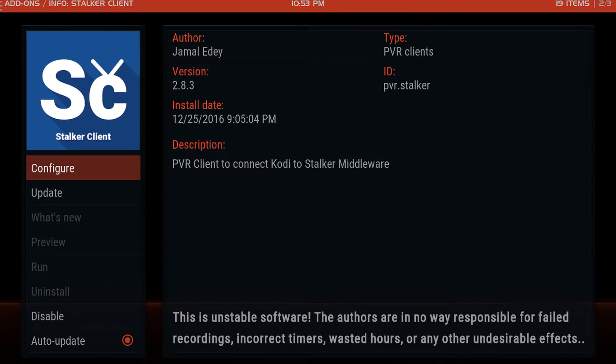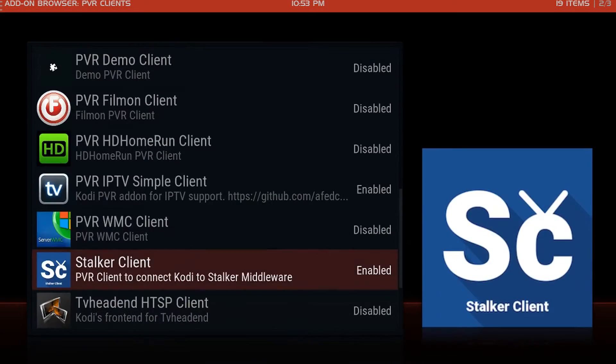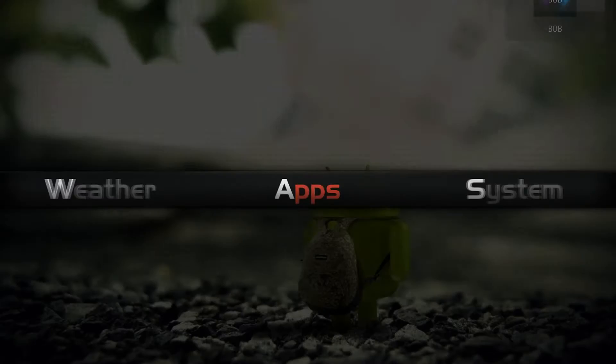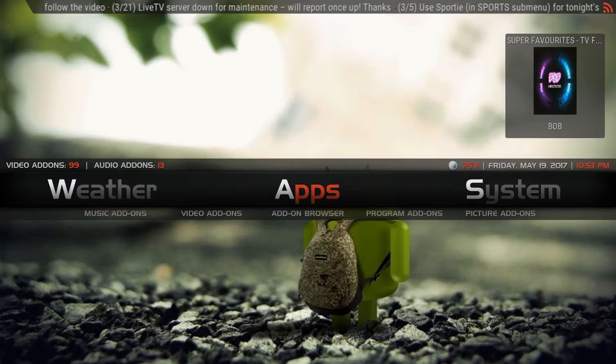You can exit HOMIS TV completely, come back, and it's going to do the same thing. Or you can come over here to system.